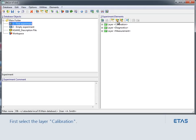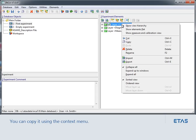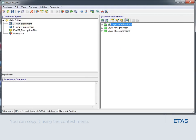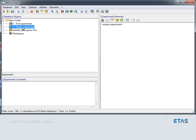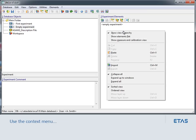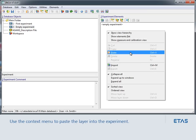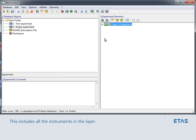First, select the layer Calibration. You can copy it using the context menu. Then you select the experiment where you want to paste the elements. Again, you can use the context menu to paste the layer into the experiment. This includes all the instruments in the layer.